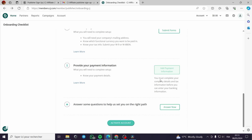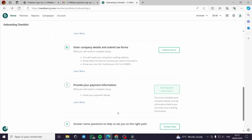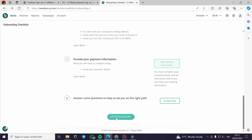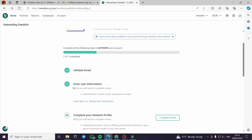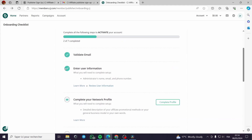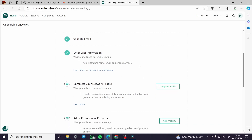You must complete your company details and tax information before you can enter your banking information. I have set up the user information — it was very simple. All you need to do is complete your name, family name, and phone number. Very easy.